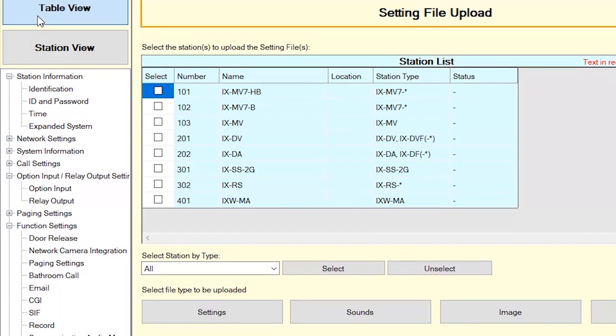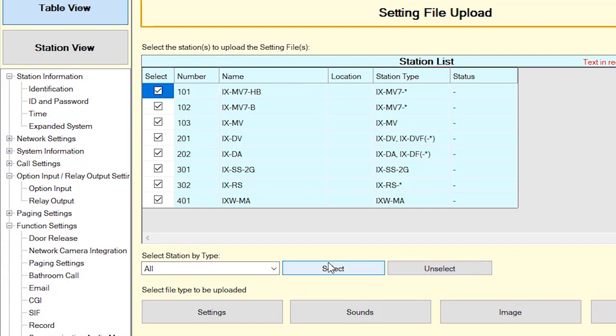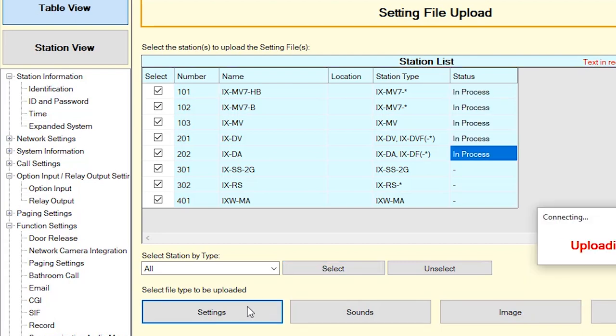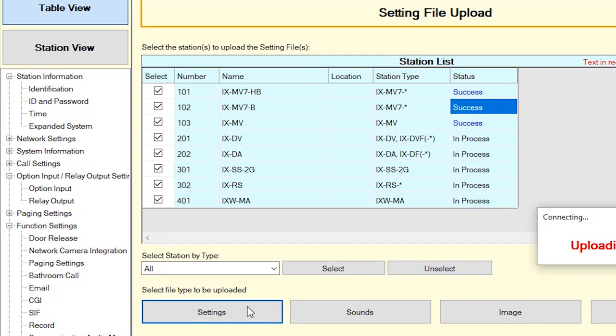Once the setting file upload window appears, select all stations by checking them individually or by clicking the Select button. Once all stations are selected, click Settings and the upload process will begin.